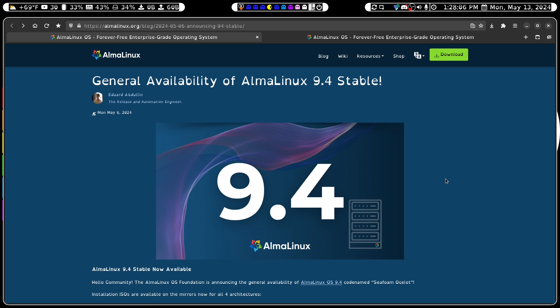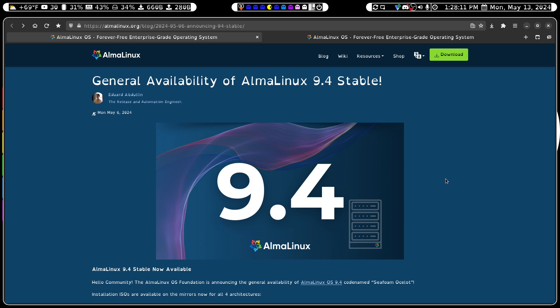Hello, and thanks for stopping by. Today we'll be reviewing AlmaLinux OS 9.4 Seafoam Ocelot.